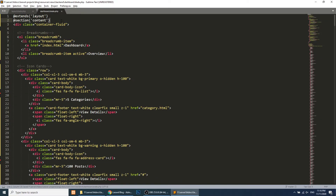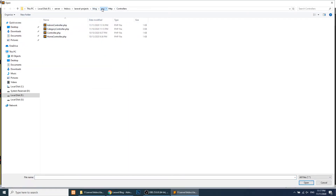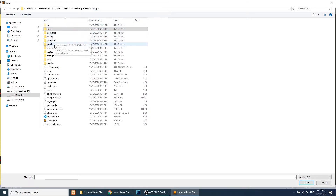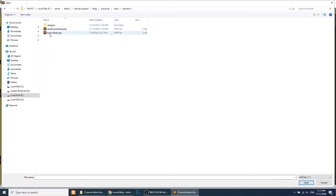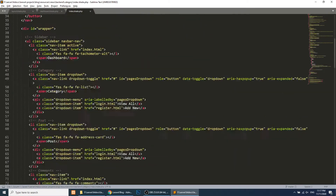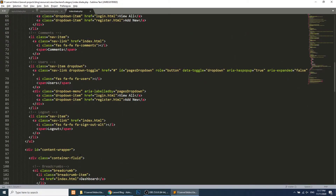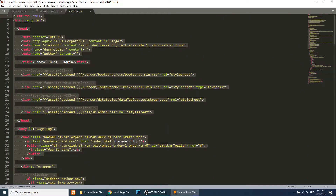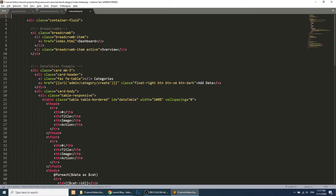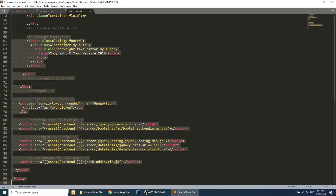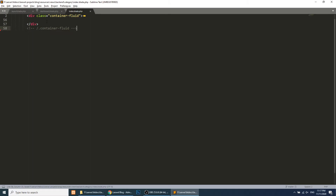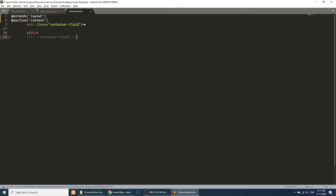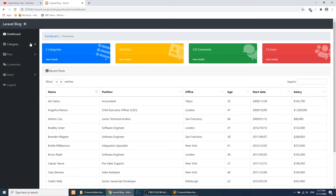I'll open the category templates under resources/views/backend/category and open the index file. I'll remove the content wrapper and all the surrounding HTML, keeping only the core content, and then add @extends and @section('content') the same way we did for the dashboard.